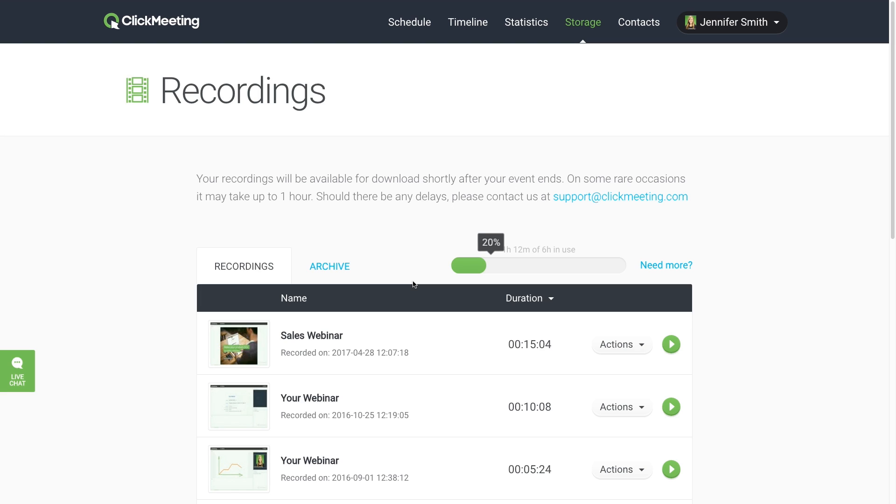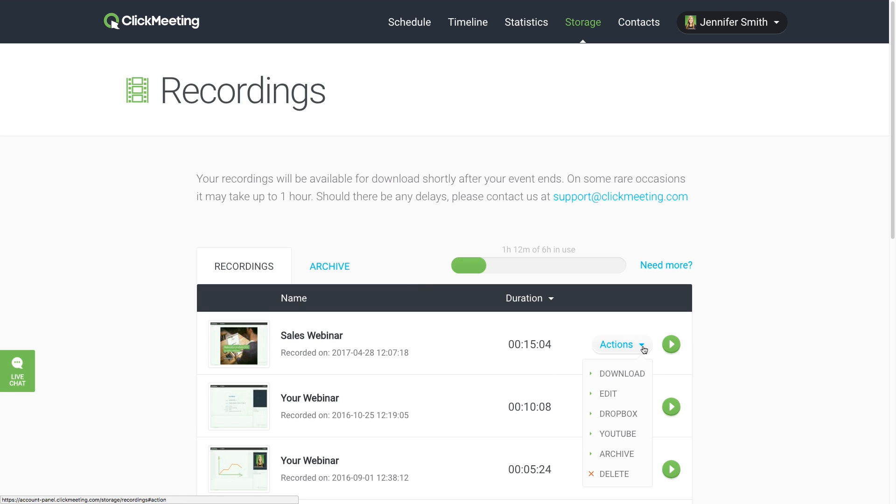Another way to free up some space is to move your recordings to a separate archive in your account. Simply go to Actions beside the recording you want to move, and click Archive.